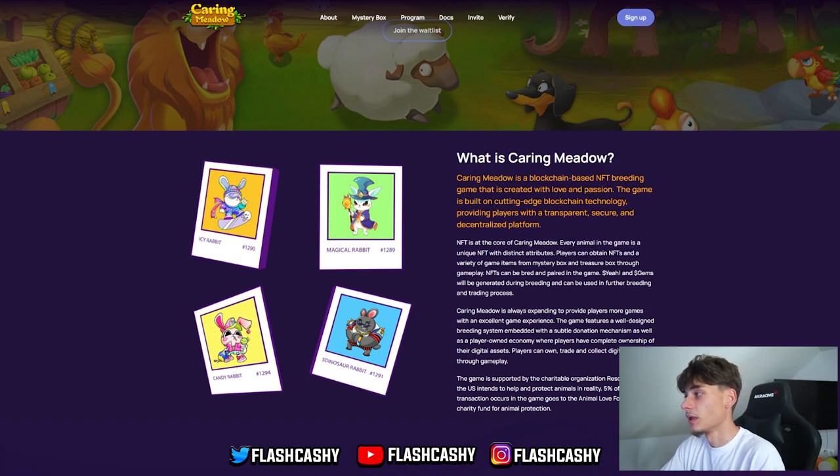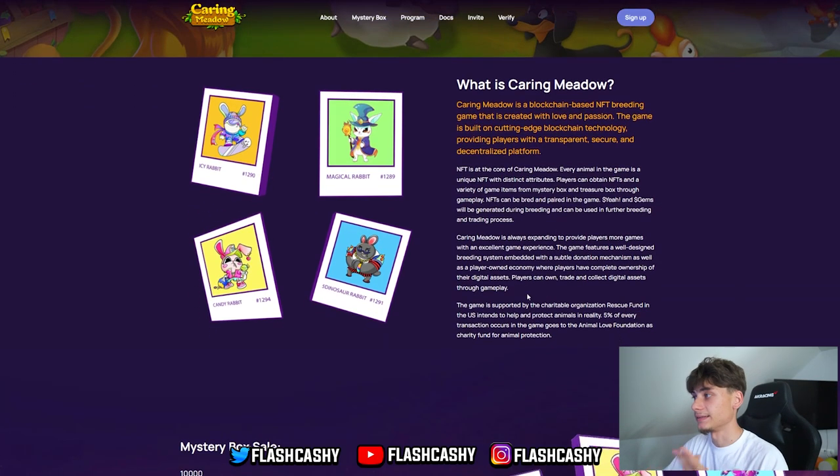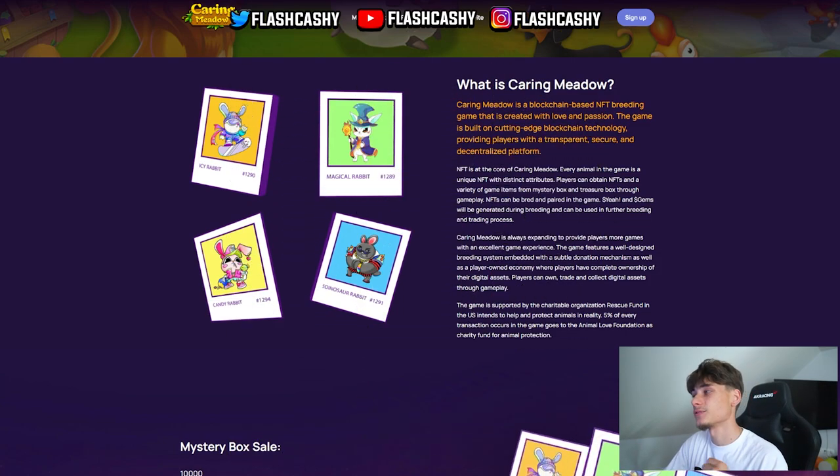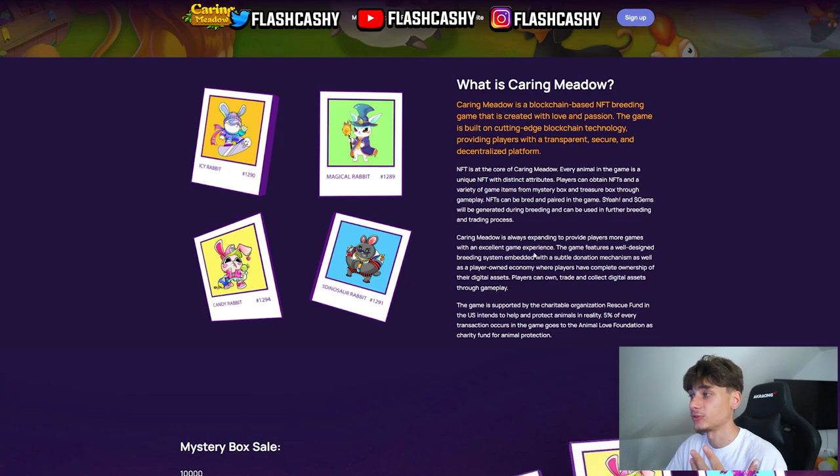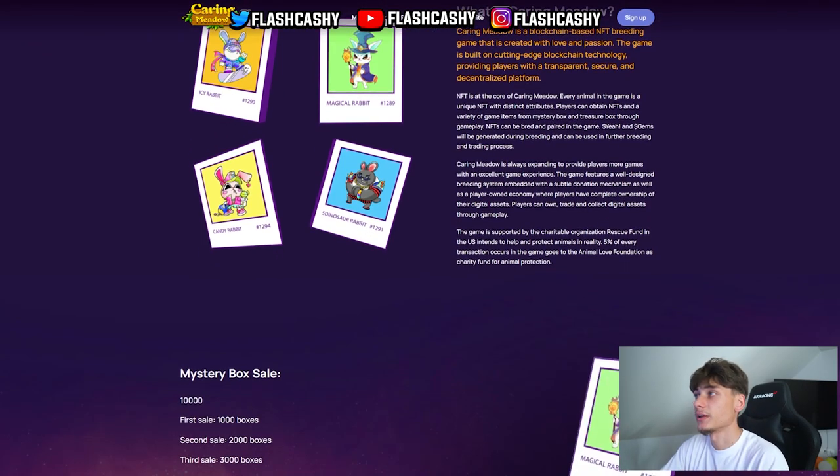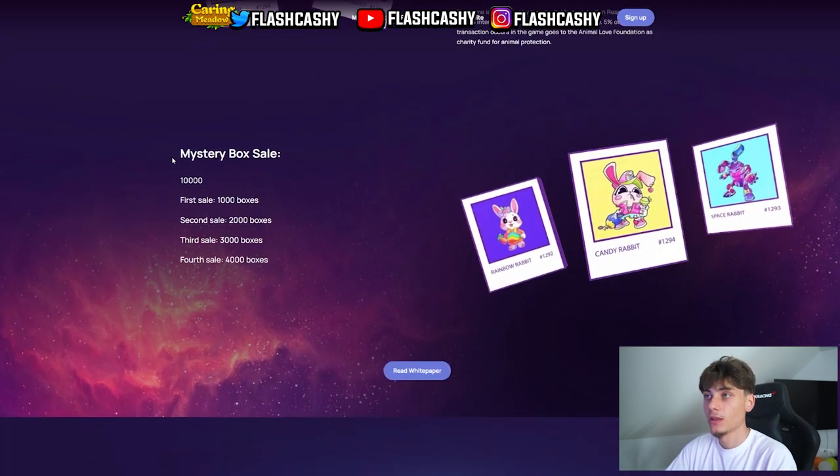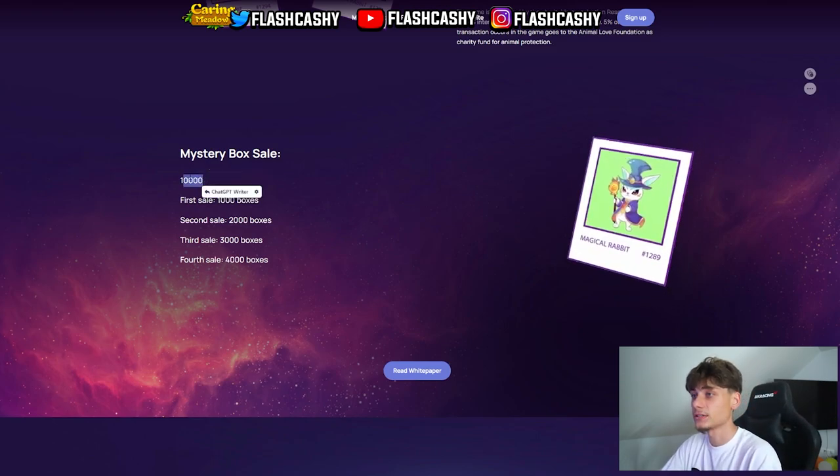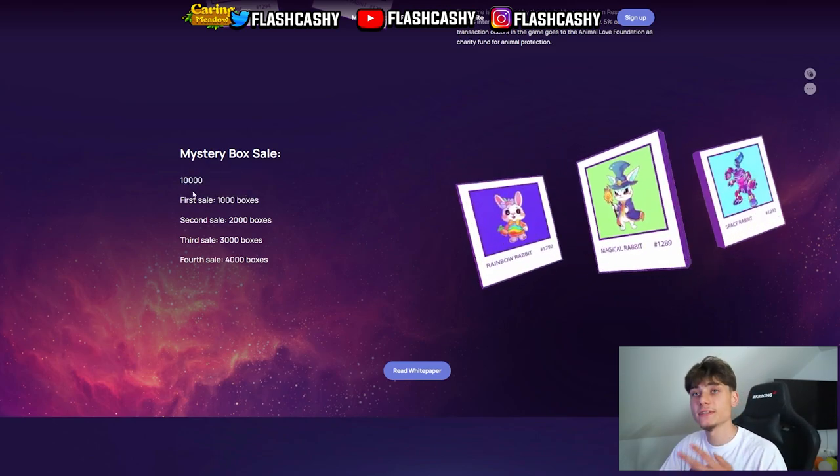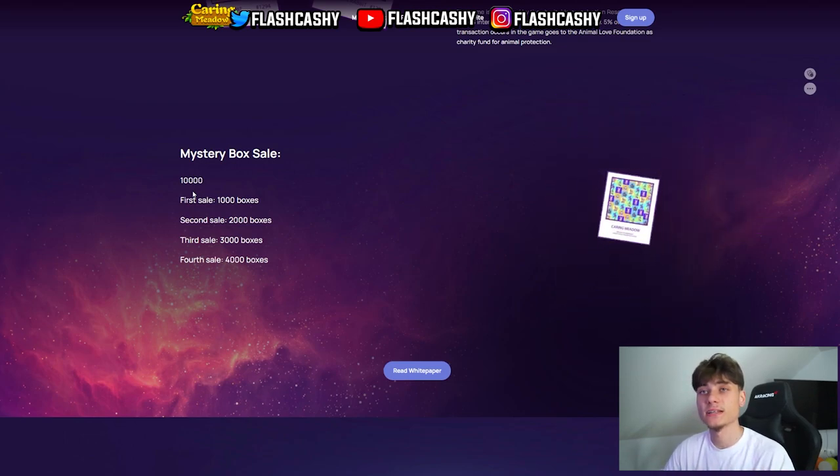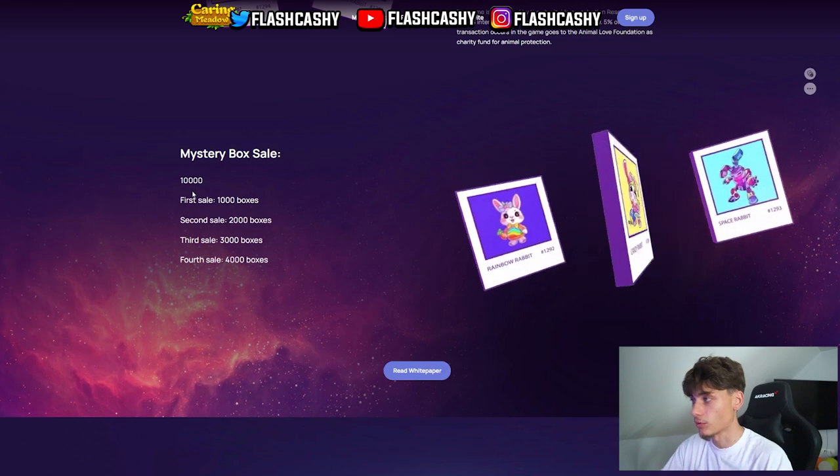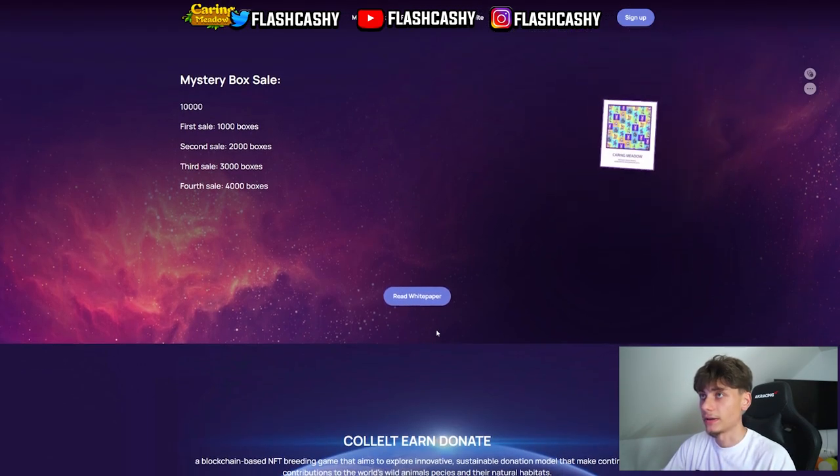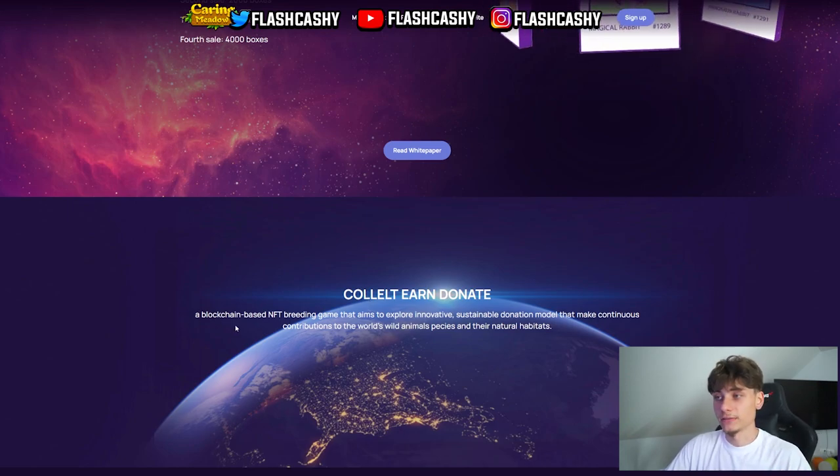Players can obtain NFTs and a variety of game items from mystery boxes. We'll be checking those mystery boxes in a second. NFTs can also be bred and paired in the game with gems that are generated during breeding. These can be used for sharing in breeding and trading processes. Let me check out their docs, basically their white paper. For the mystery box sale, we have 10,000 total: first sale 1,000 boxes, second sale 2,000 boxes, third sale 3,000 boxes, fourth sale 4,000 boxes.